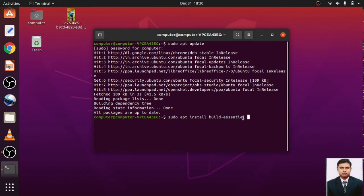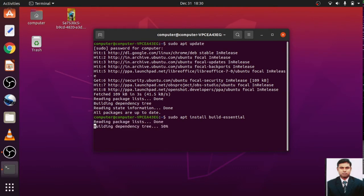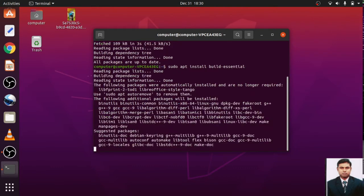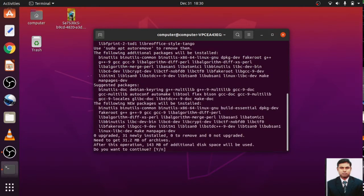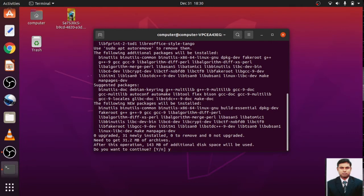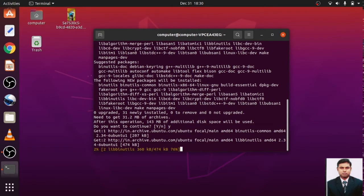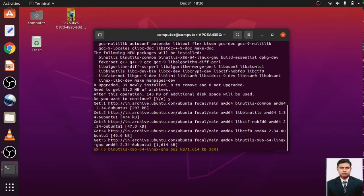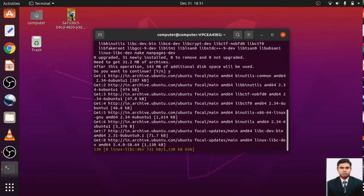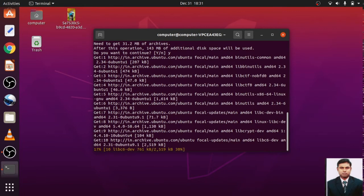So this build-essential is the reference to the numerous packages needed for building the software. These are the references for building numerous software. So when you install that, it will read out all the references which is required for building the software.